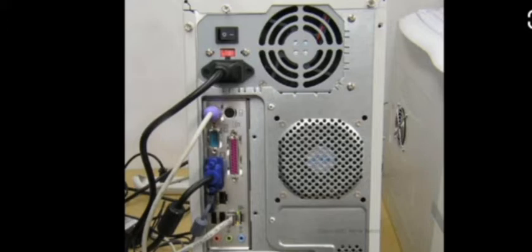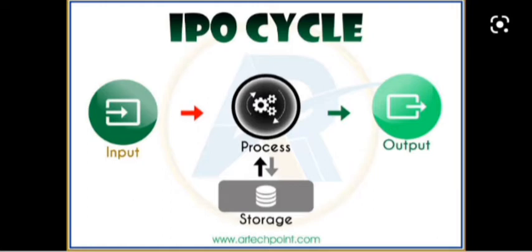So this CPU takes the information given by the input devices, processes it, and sends the result to the output device. We have also discussed about the IPO cycle.